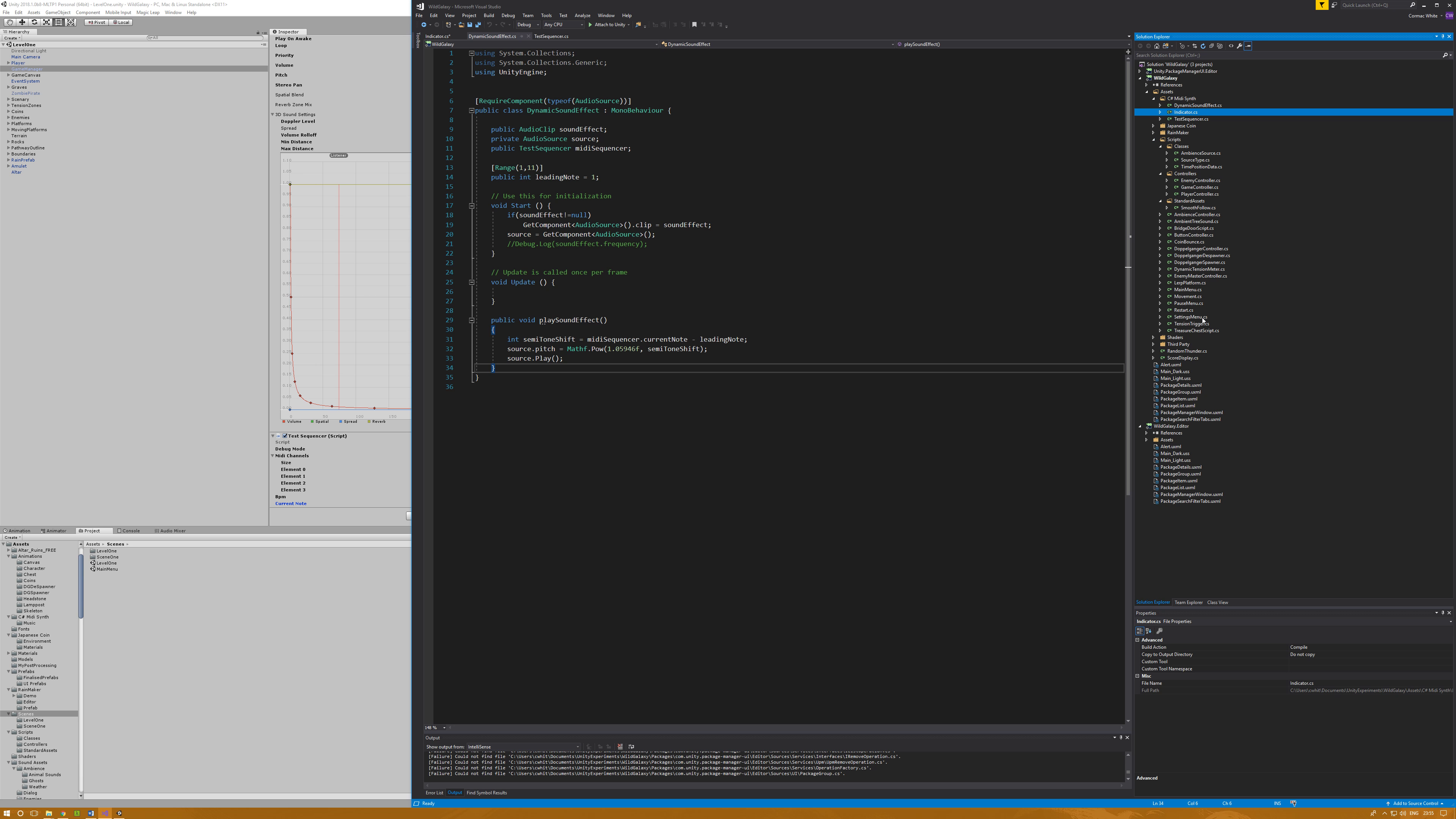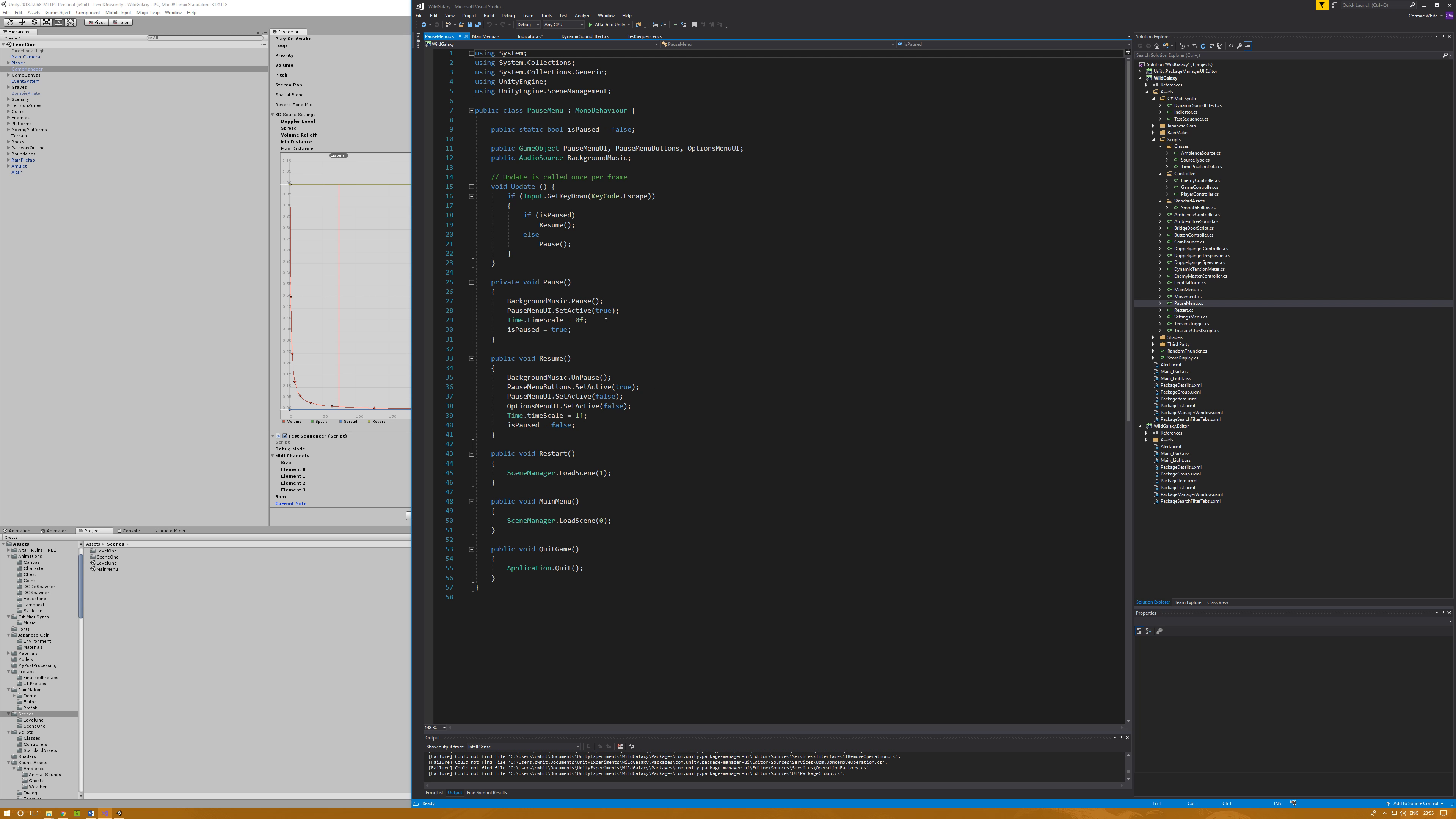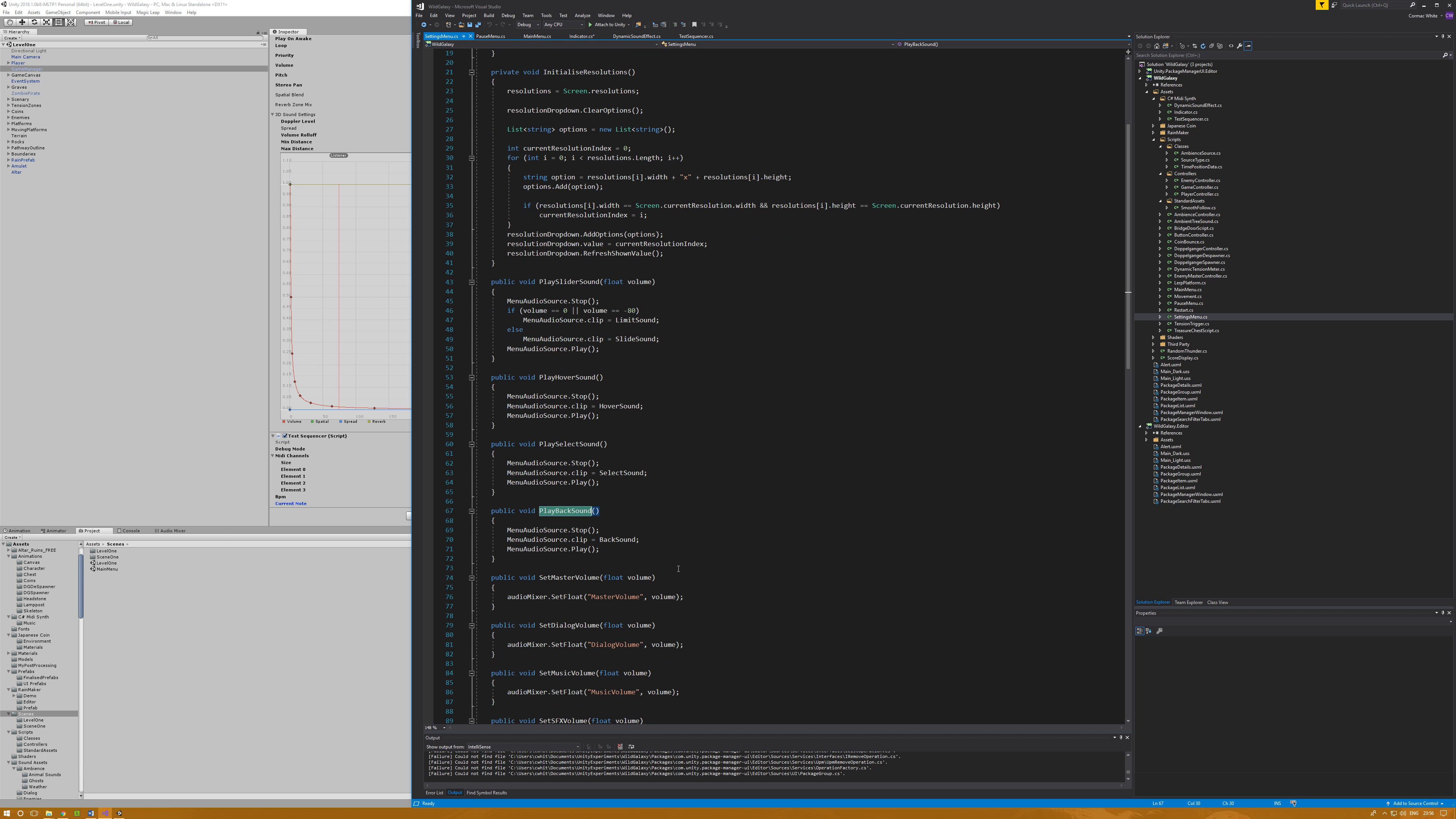Some other implementations - for my menus, here's main menu. I've got play hover sound, play select sound which will take the menu audio source, stop it, set the clip, and then play. This is the same in the pause menu. Settings menu has play slider sound, and this is interesting because if the volume is at a limit, I want to play a limit sound which is that coin sound when you slide a slider to the very end. Otherwise, just play a kind of tick tick tick, like a dragging kind of sound, like a zip is going. Has a hover sound, has a select, and then also a back sound.